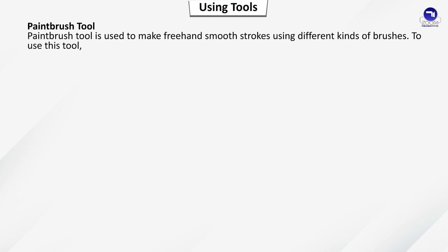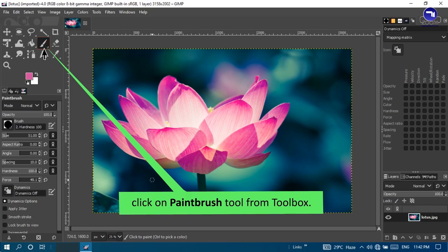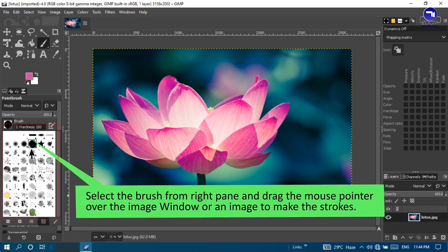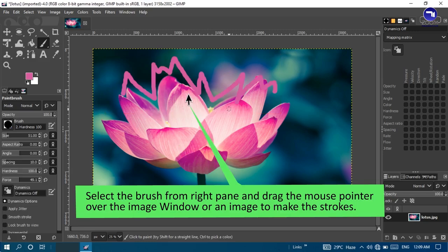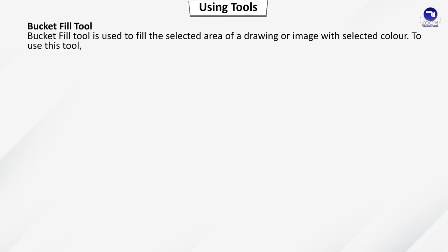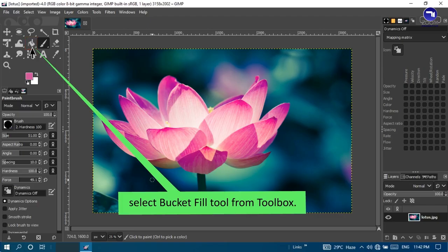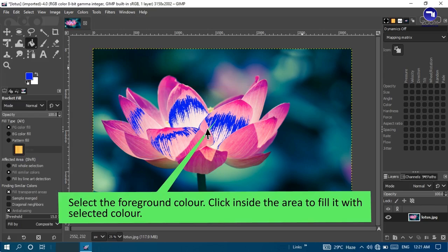Paint brush tool: used to make freehand smooth strokes using different kinds of brushes. Click on Paint brush tool from the toolbox, select the brush from the right pane, and drag the mouse pointer over the image window to make strokes. Bucket fill tool: used to fill the selected area of a drawing or image with a selected color. Select Bucket fill tool from the toolbox, select the foreground color, then click inside the area to fill it with the selected color.